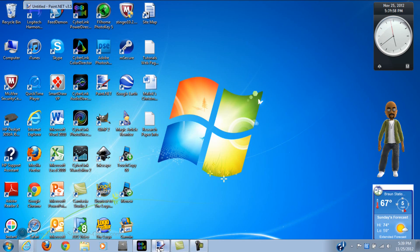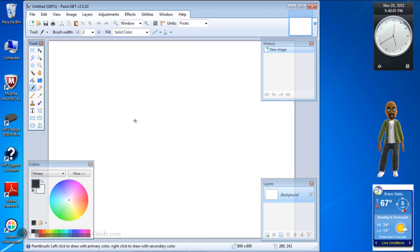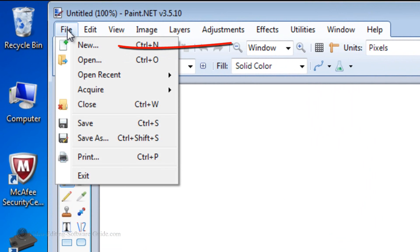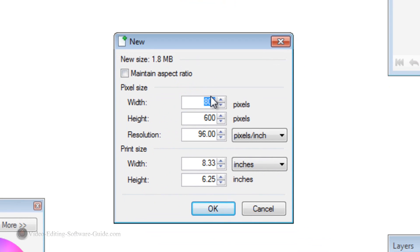I have Paint open already, so I'm going to pull it up on the bottom of the screen. First thing first, I need to go ahead and set the parameters to match the video parameters. I'm going to make it 1920 by 1080, so I'm going to go to File, New, and make the width 1920 and the height 1080. I'm going to click OK.